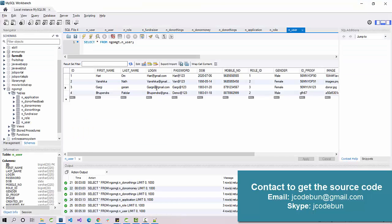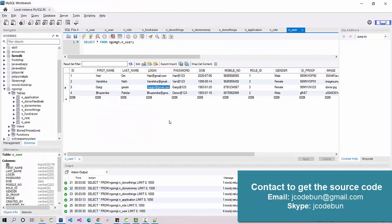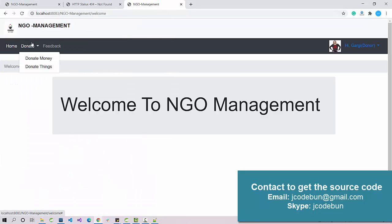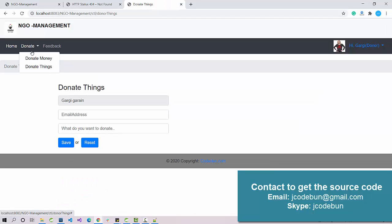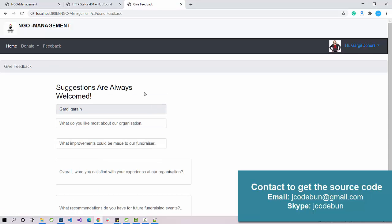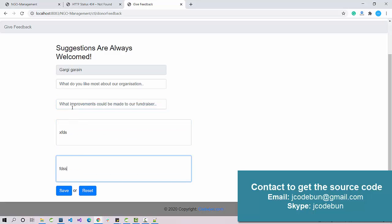Now let's log in as the third user type, which is the donor. As a donor you can donate money or donate things. To donate money you enter your name, email ID, and account details and save it. There is also a feedback form where the donor can enter and submit feedback.